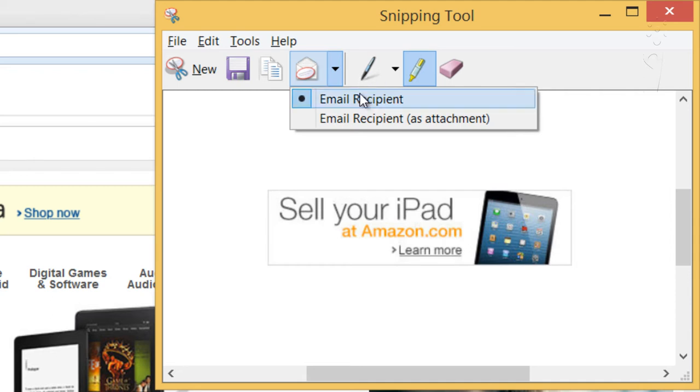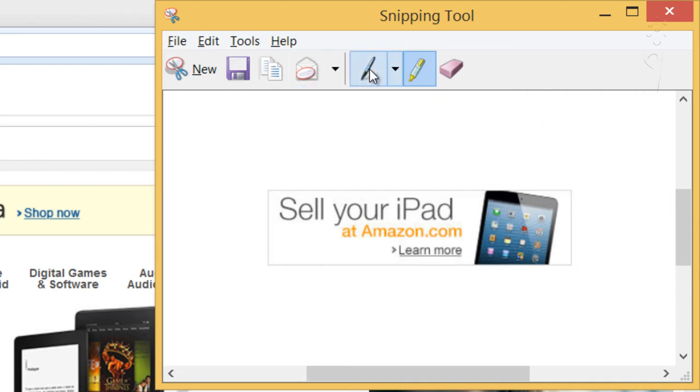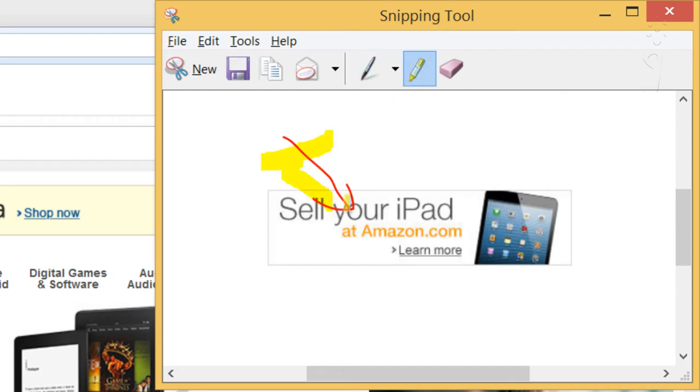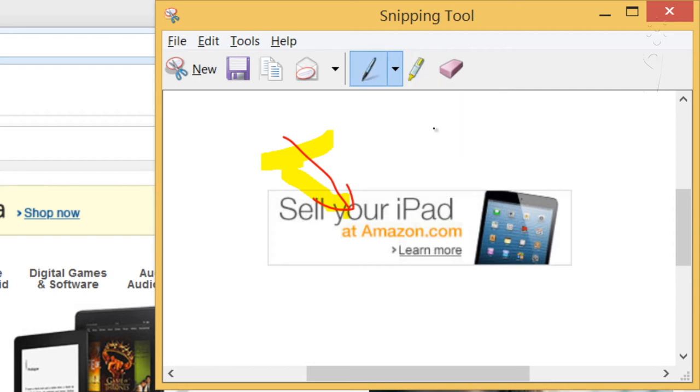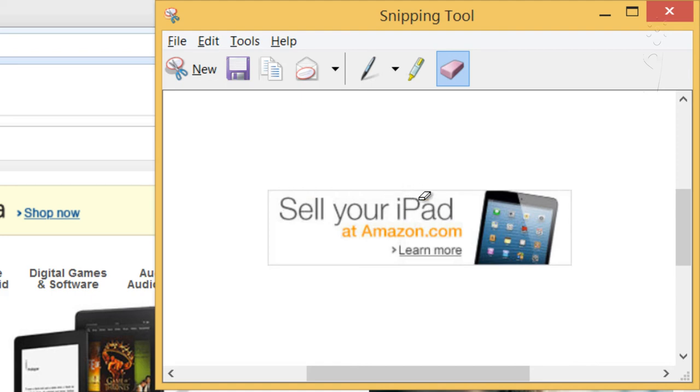Or if you want to make any adjustments, you've got a pen over here. You can just point out what you want, or even use a highlighter. And you can change the color of the pen if you'd like, and erase anything that's irrelevant.